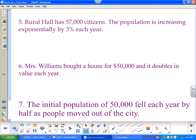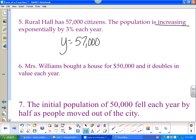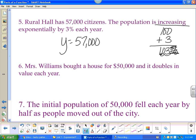A town has fifty-seven thousand citizens and the population is increasing exponentially by three percent each year. So y = 57000(1.03)^x. You have 100% and you're increasing by 3%, giving 103%. Take the percent sign off and move the decimal two places to get 1.03. X stands for time.